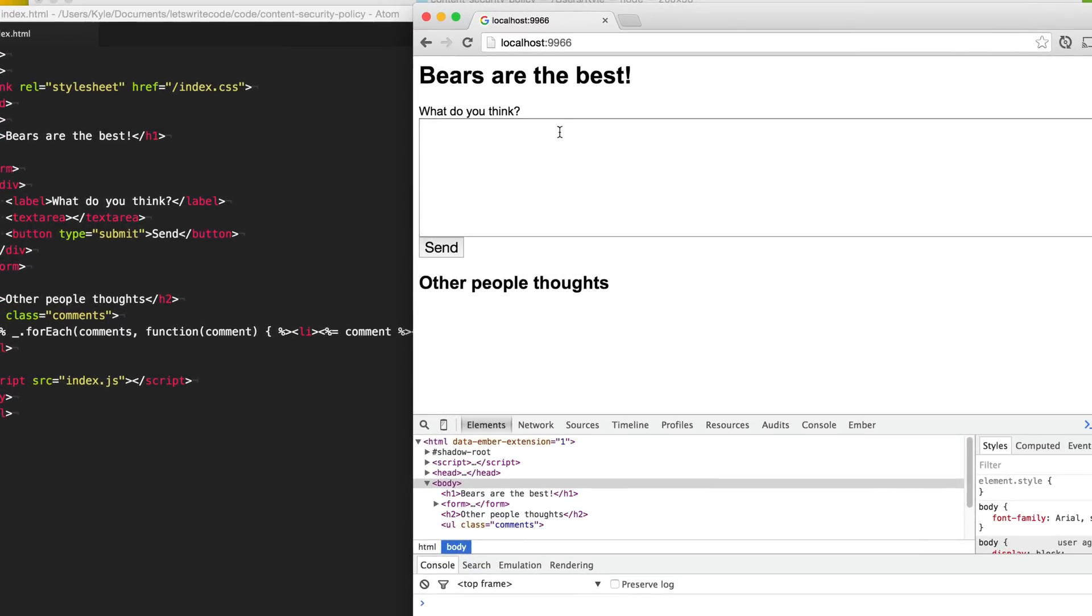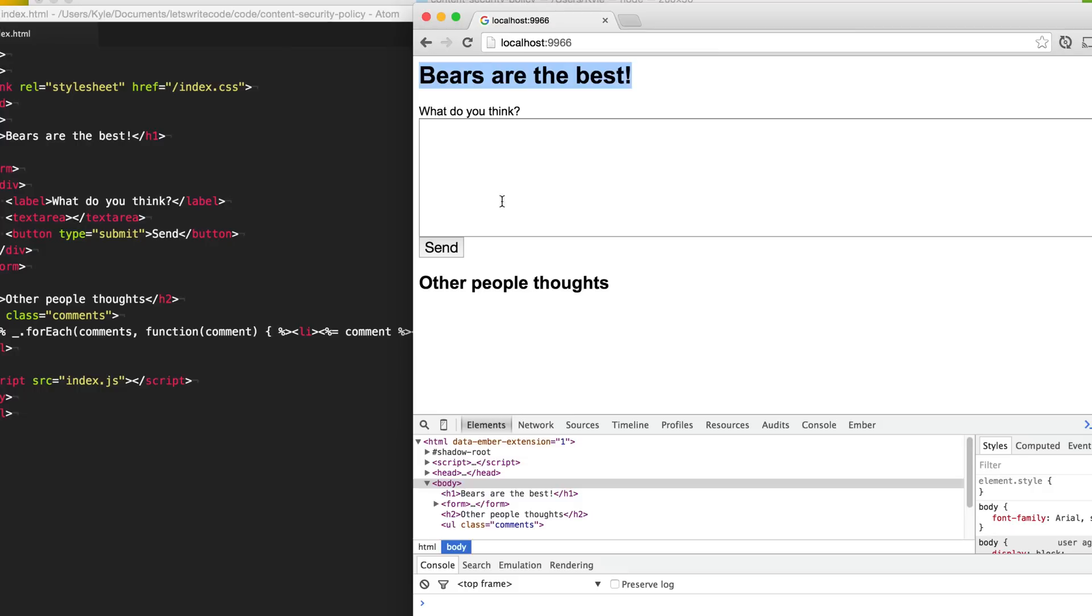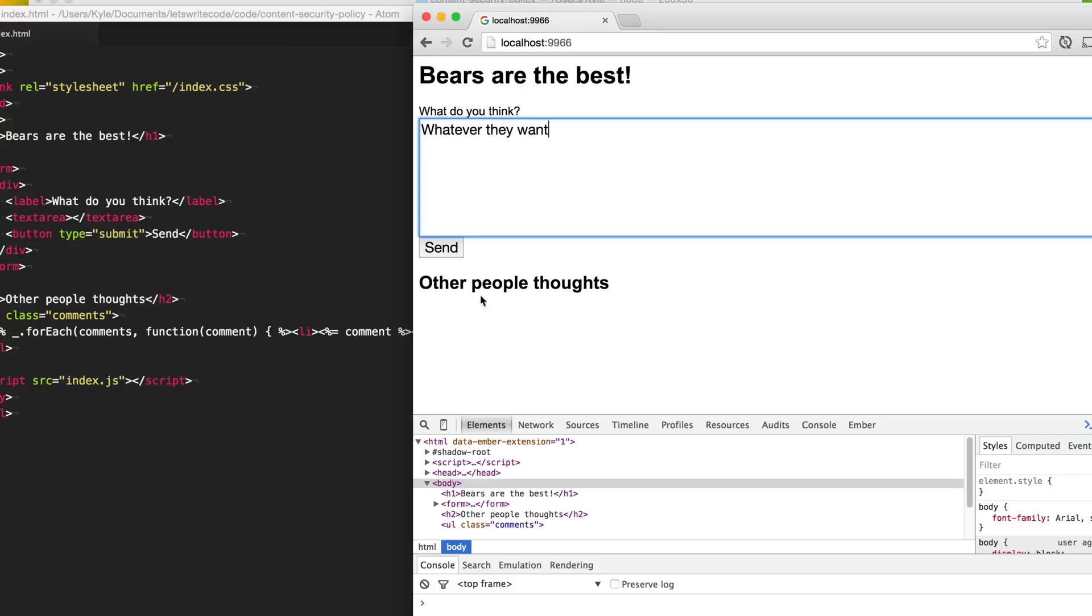First, we have just a simple form where I think bears are the best, and I want to ask other people what they think. So they are free to type in whatever they want into the box and then hit send, and it will list all the other people's thoughts on my website.